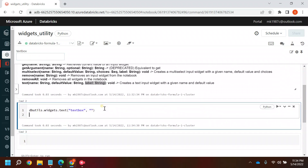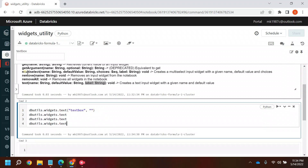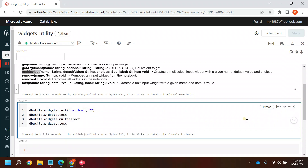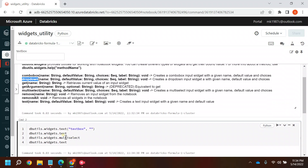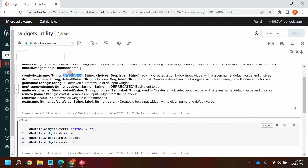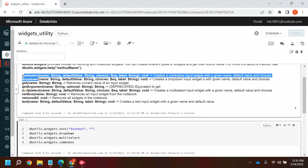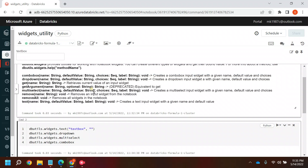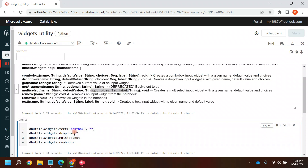In the same way you can create multiple widgets. You can create multi-select, drop-down, and combo box widgets. The syntax is the same for all — it needs a name string, a default value, and a list of values. In the combo box and drop-down you can have more than one value, but in the drop-down you can only select one. In multi-select you can select multiple values.